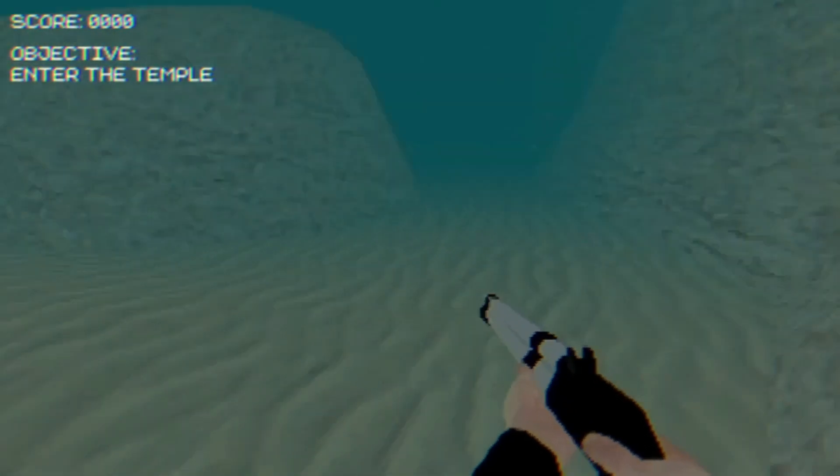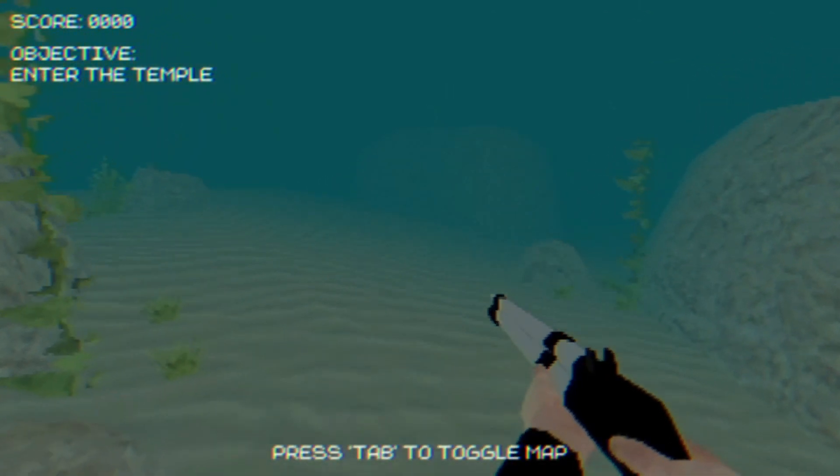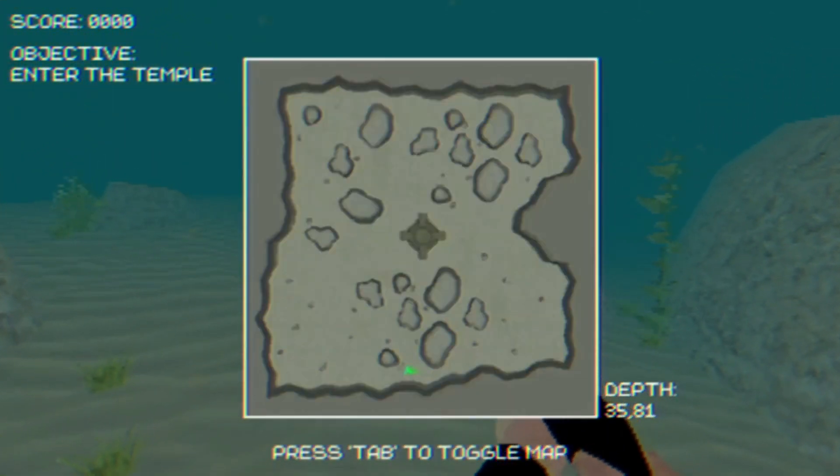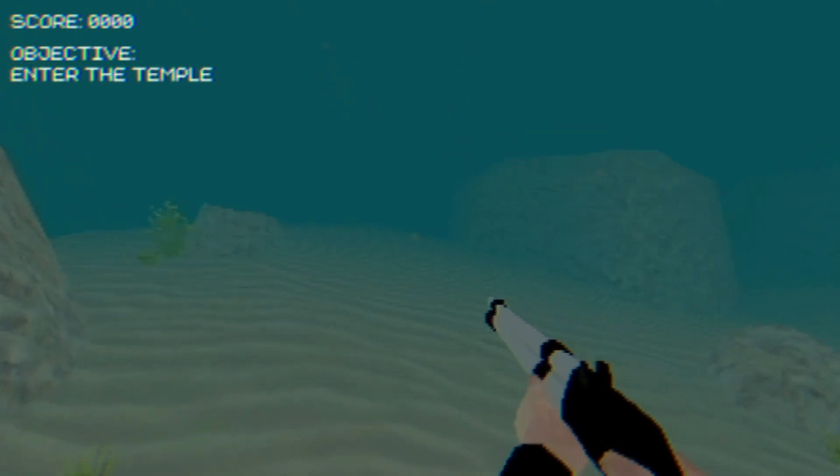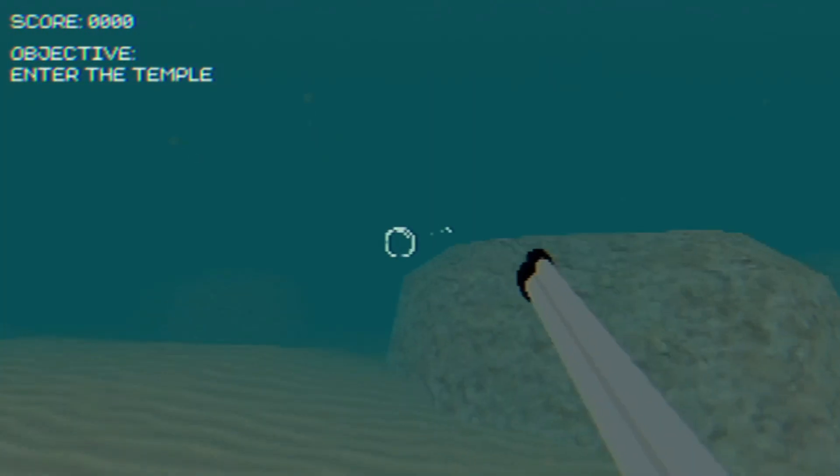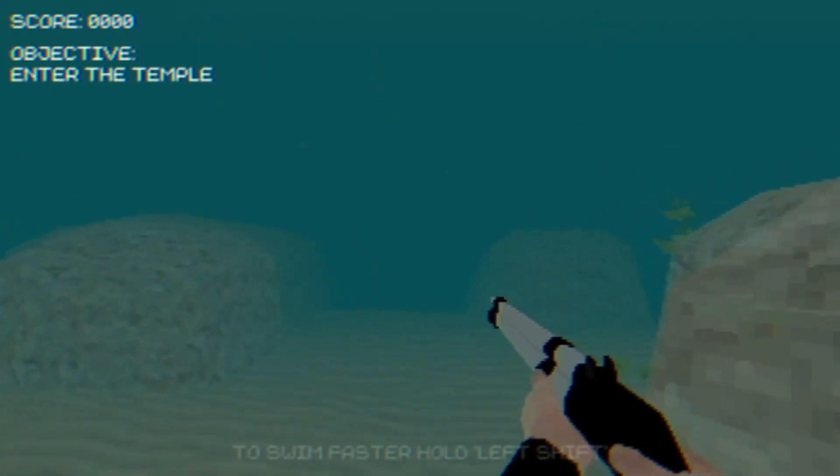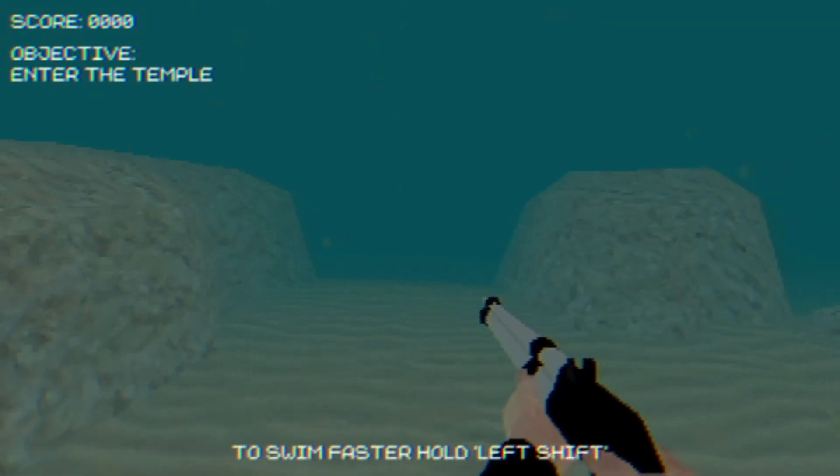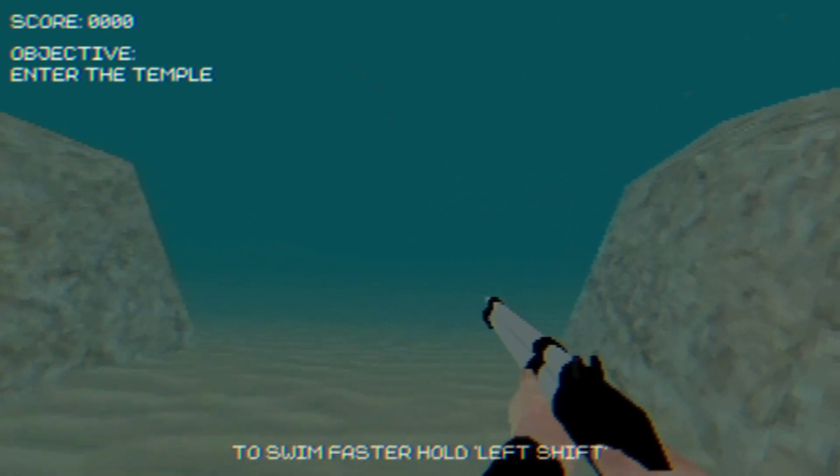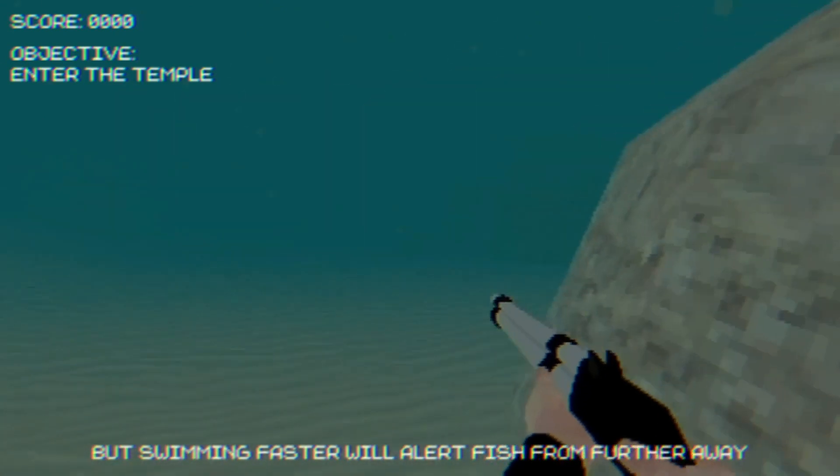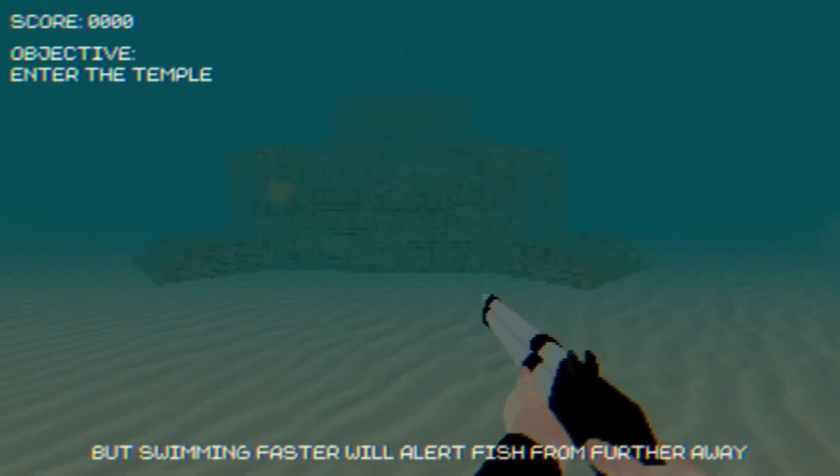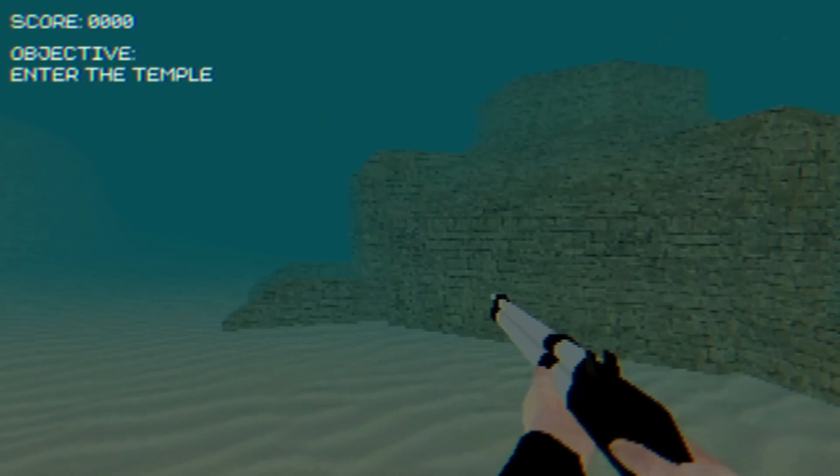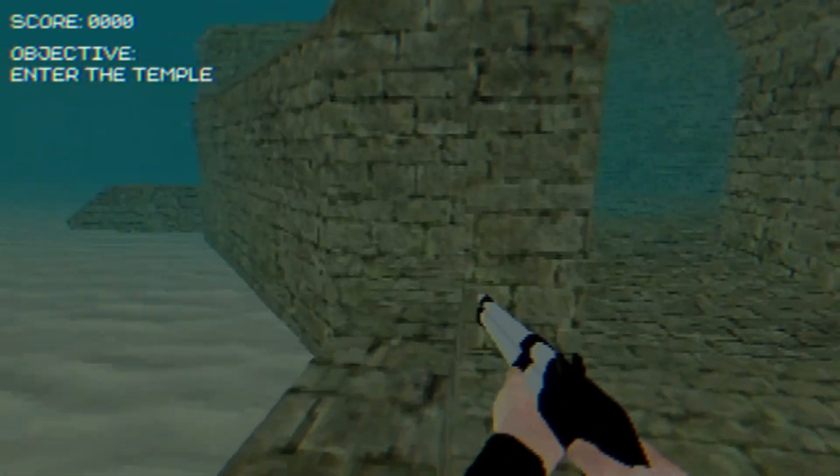Objective, enter the temple. Press tab to toggle map. No toggling of maps. And I've got the speargun. To swim faster, hold left shift. I'm already doing that. Temple should be over here. Yeah, I don't care for fish right now. I need to enter the temple.